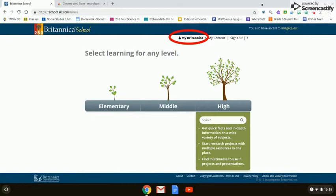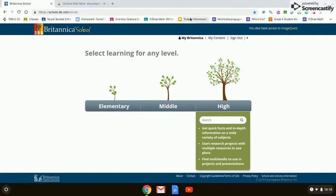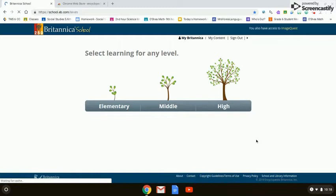Now we're going to bookmark this page. Britannica School is a very logical name. Make sure you're saving it to your bookmarks bar and click Done. If your bookmarks are off the bar, you click on those two little carrots at the end of the bar and you'll be able to find Britannica School. You're logged into it now — it's all set up. You are ready to go.